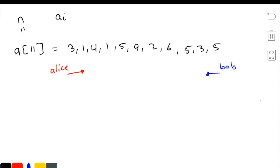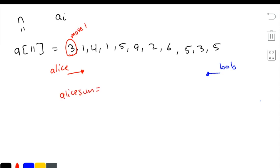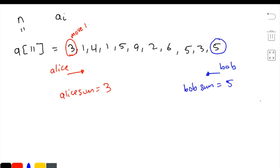And the way the people eat the candies goes like this. Alice will first eat the candy on move number 1. So then we can write AliceSum, or a new integer, equal to 3. And this is basically just the size of the candy. All these numbers in the array represent the sizes of candies. So you see it's a candy of size 3. Then Bob comes over on his side and eats his candy of size 5. So you can write the BobSum equal to 5. Now we go back to Alice.